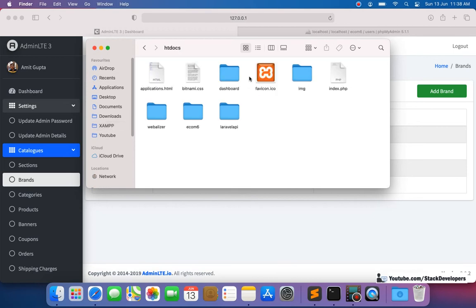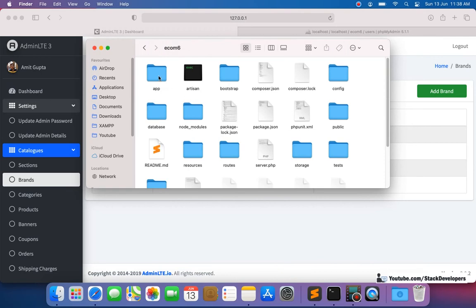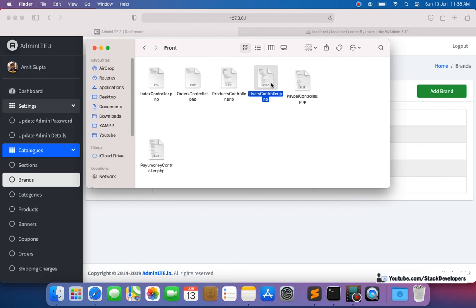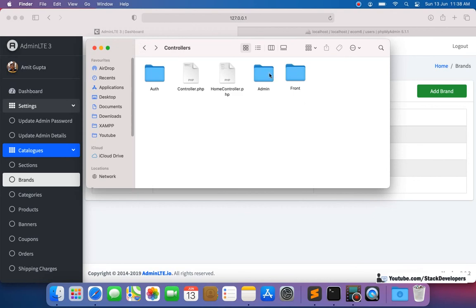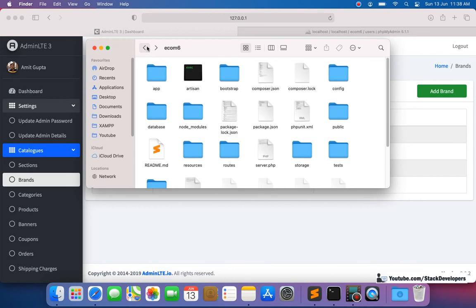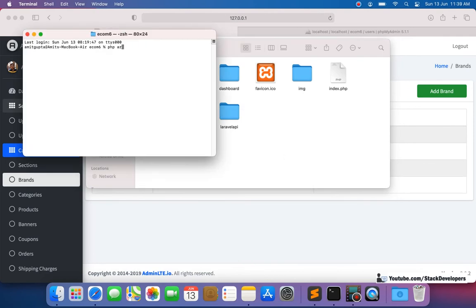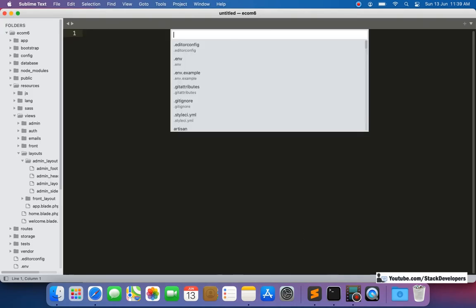First, we are going to make the UsersController. We have two folders — admin and front — and we are working in admin, so we'll add the controller under the admin folder. We run the artisan command: `php artisan make:controller Admin/UsersController`. The file has been created and we can open it in the admin folder.